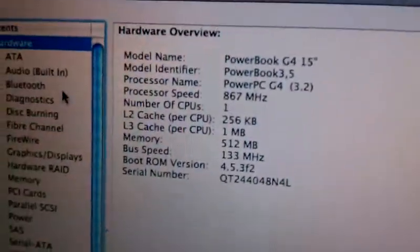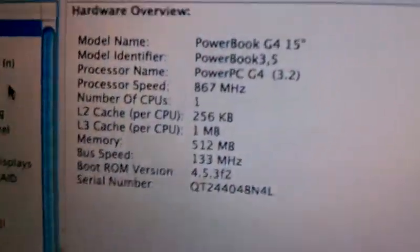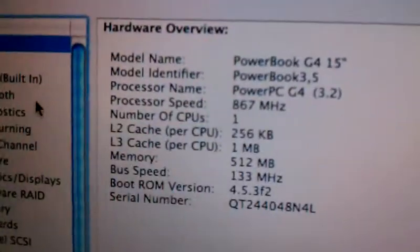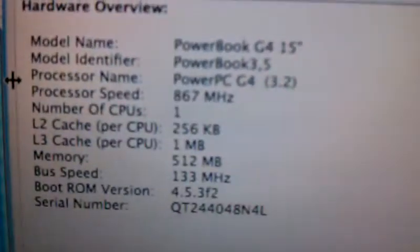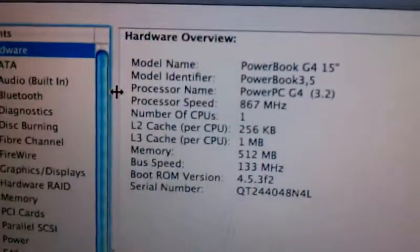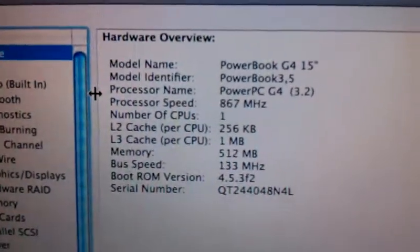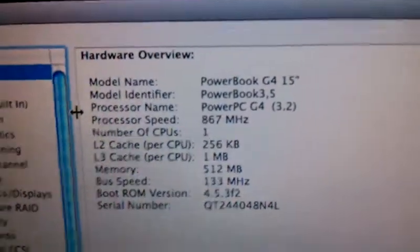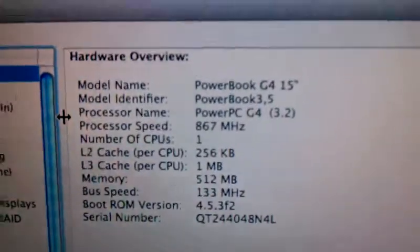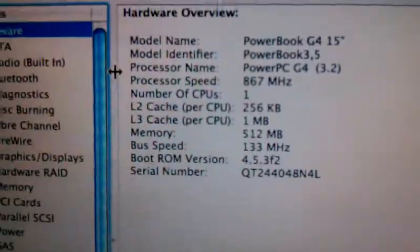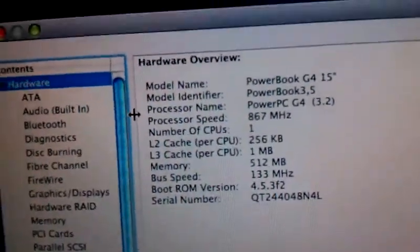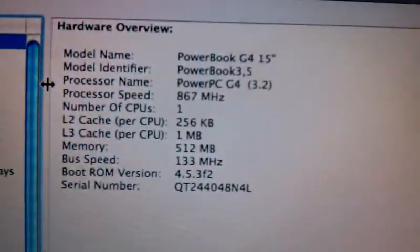Alright, so this is my 15-inch PowerBook G4, and my question is, at these specs I have right here on the screen, should I be able to successfully install a retail disc of Leopard?